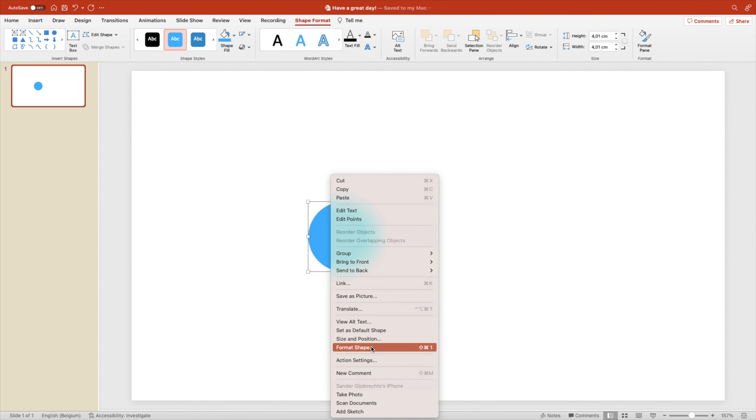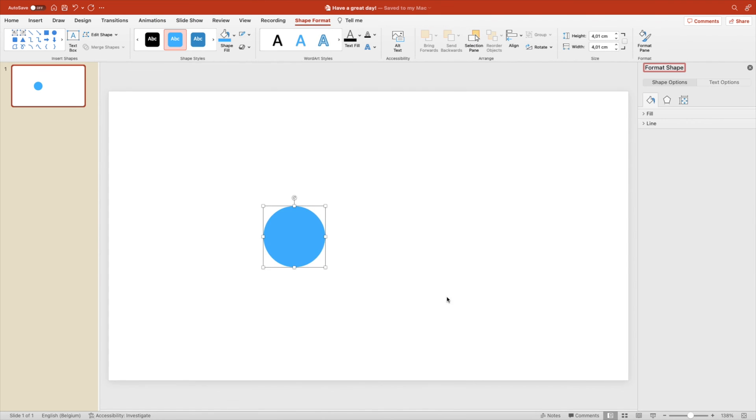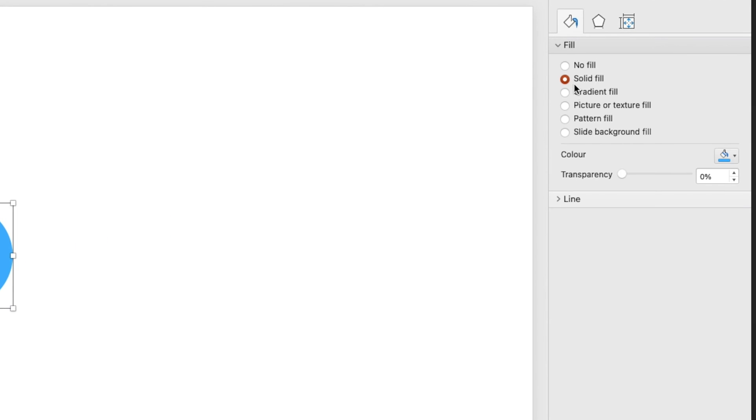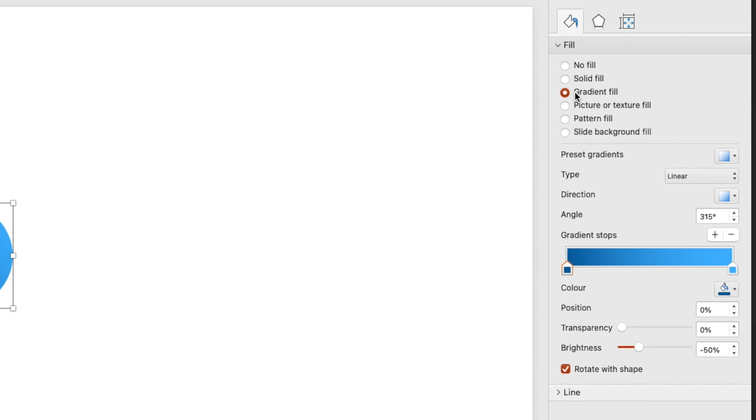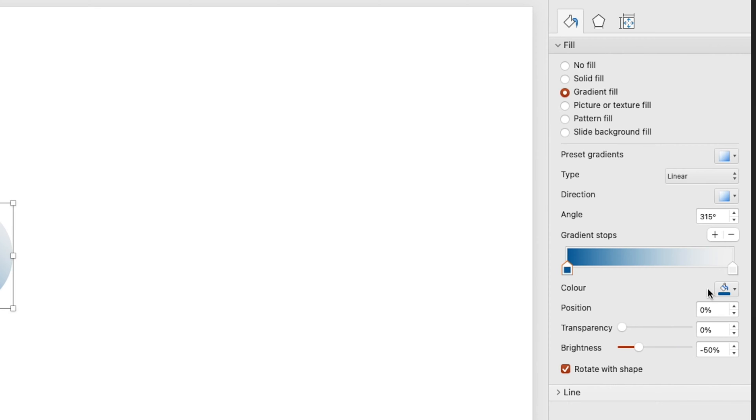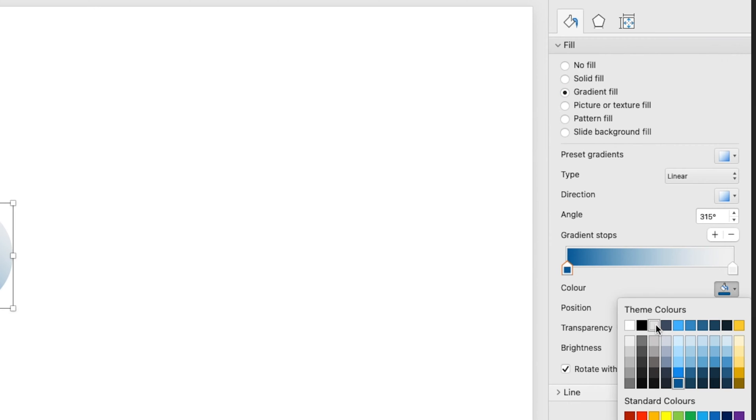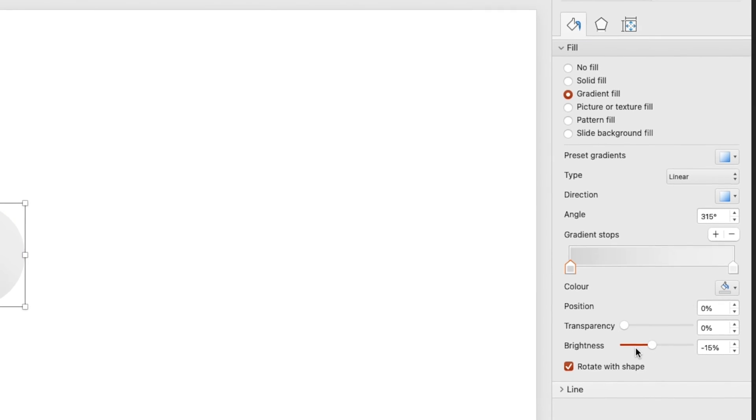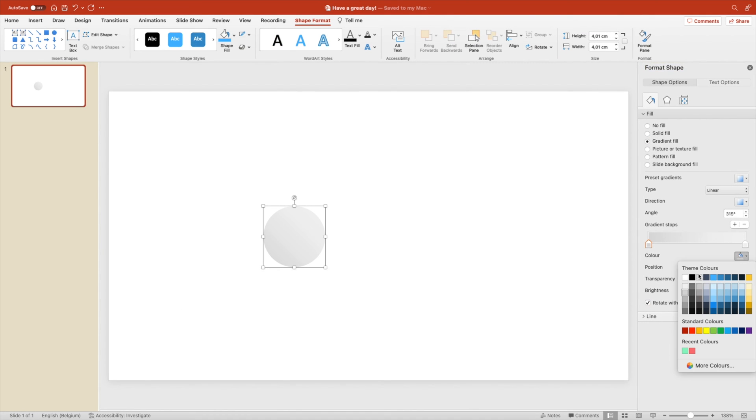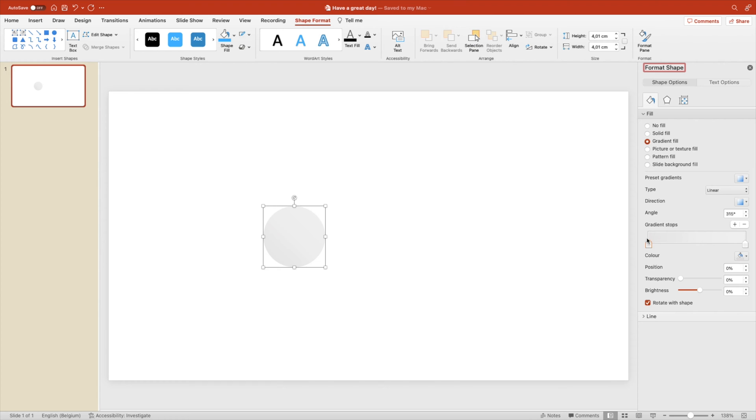Right click, format shape. And here we want to add a gradient fill because we want to create the effect that it's a sort of a 3D button. So we go from a light gray to a little bit of a darker gray tone, and then you can play around with the settings and colors until you find the nice balance for you.